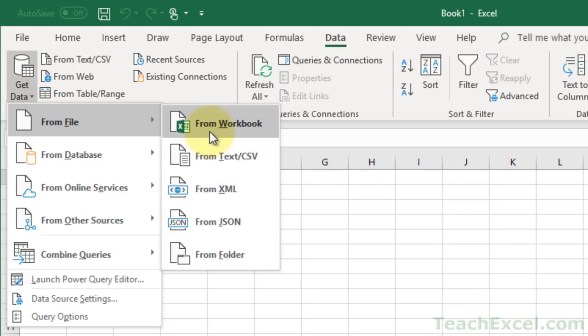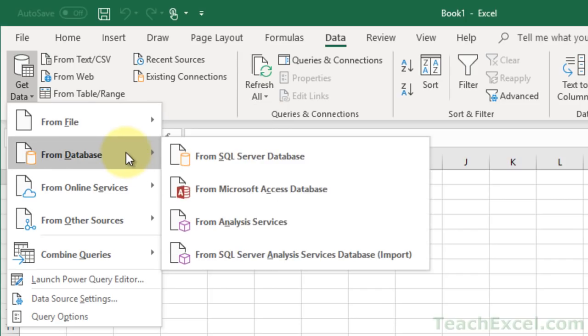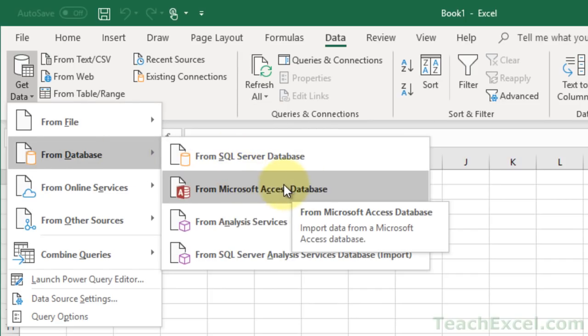We're going to talk about how to connect to a database and pull the data in from the database. You've got the option down here. We're going to go with an Access database because I think a lot of people in Office might use that.